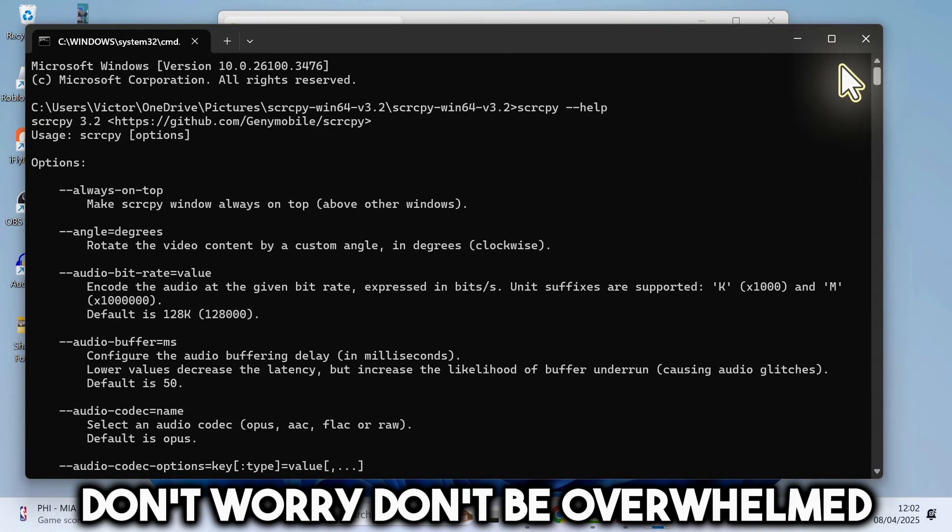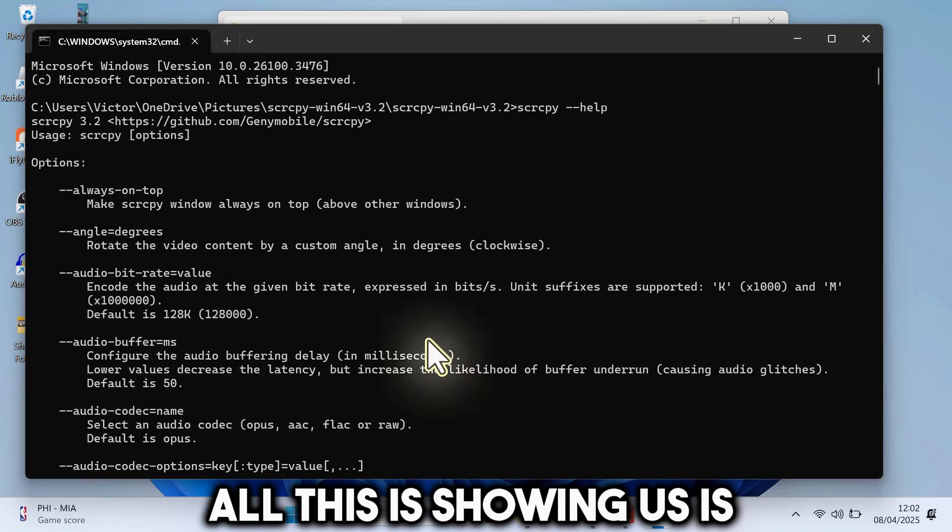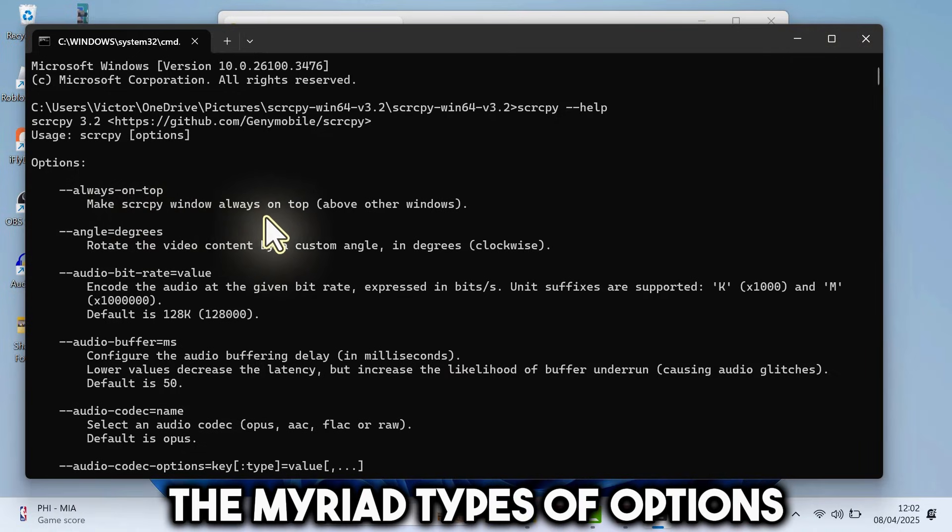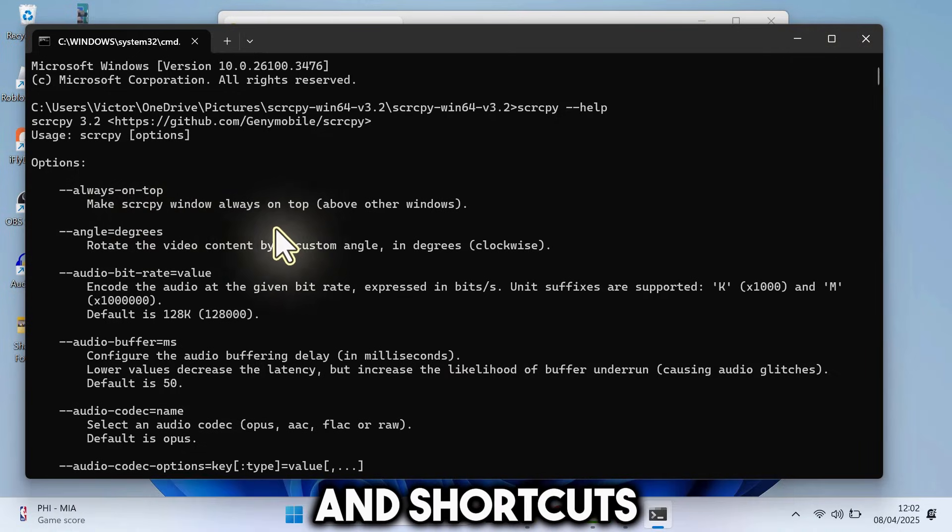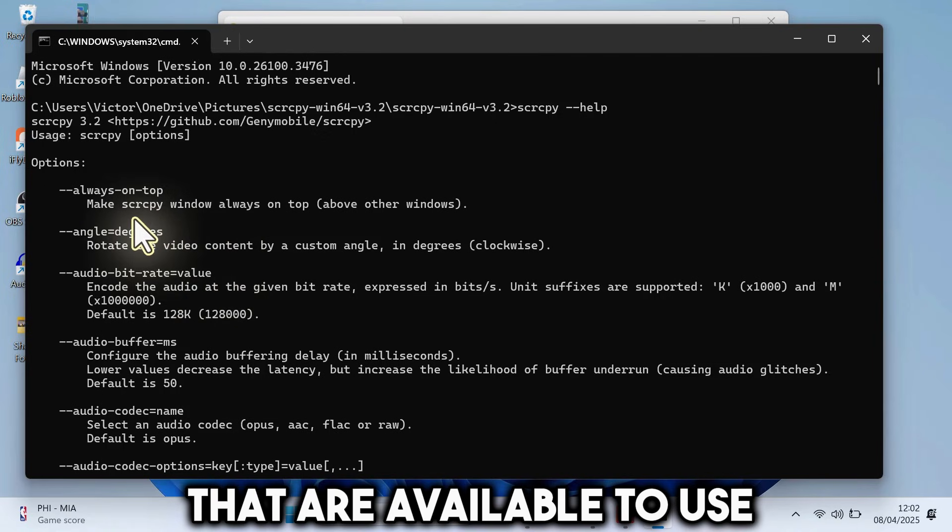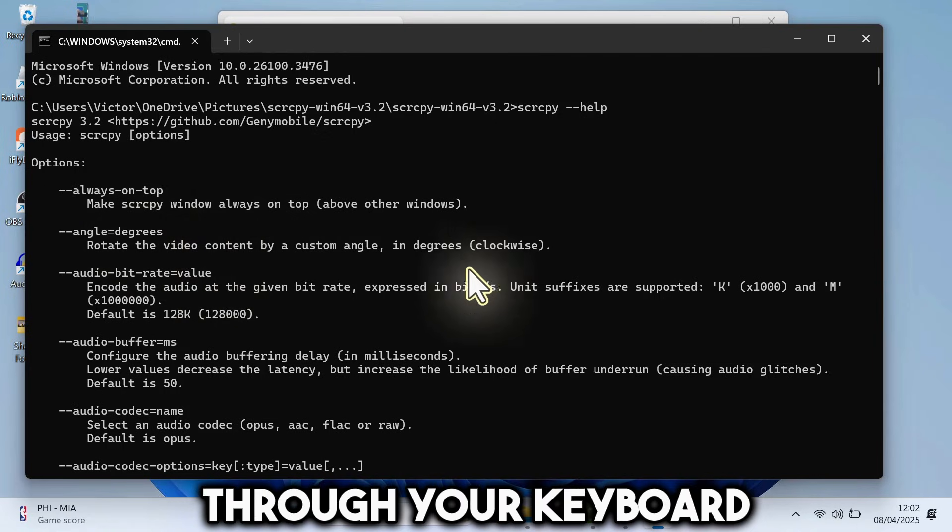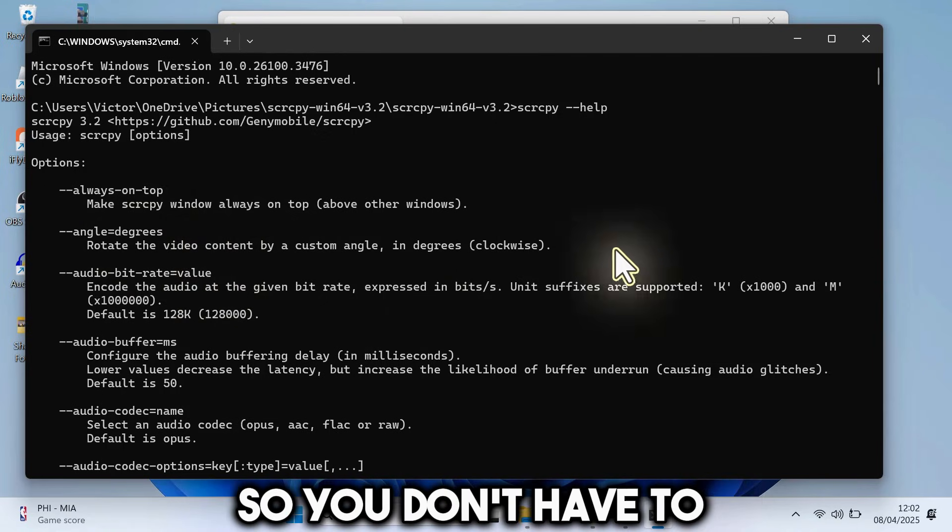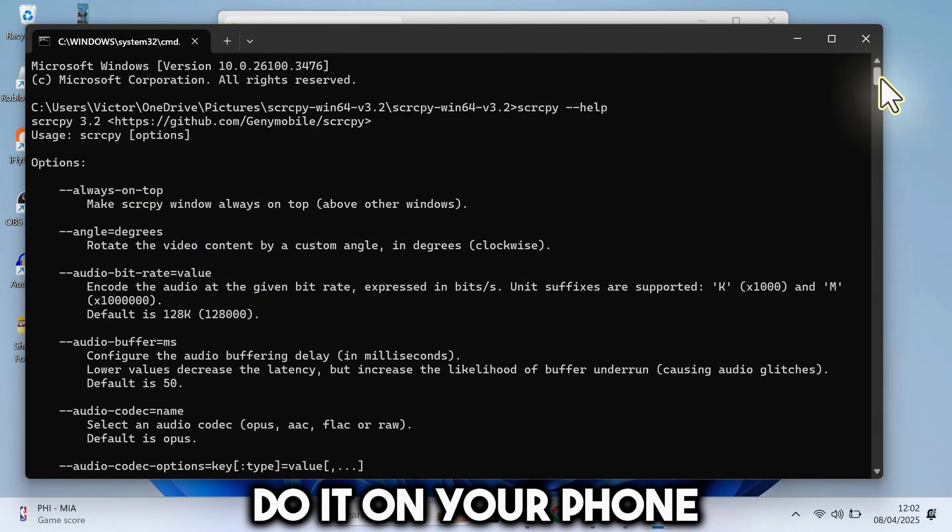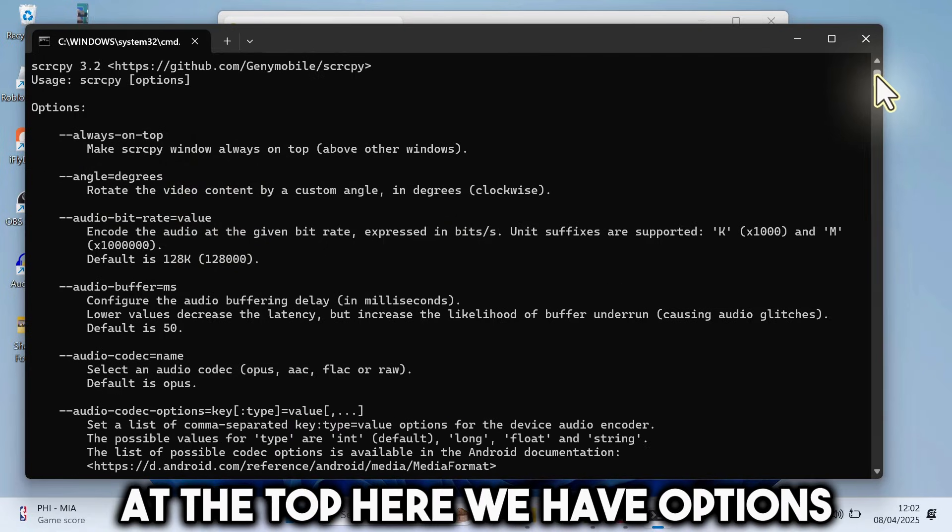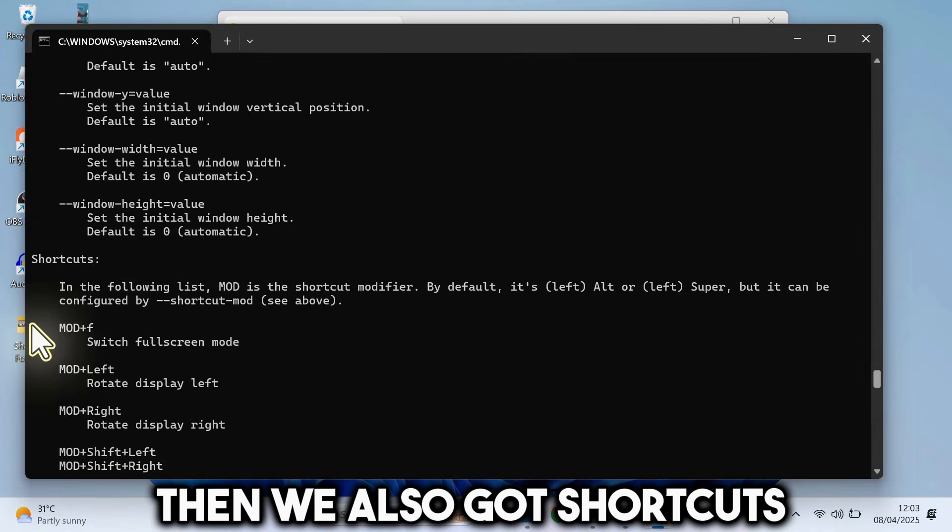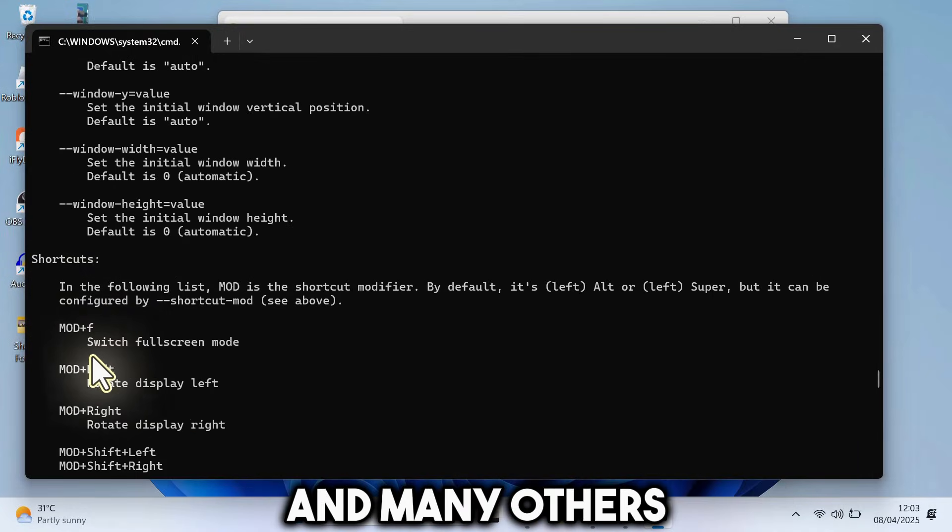Don't worry, don't be overwhelmed. All this is showing us is the myriad types of options and shortcuts that are available to use through your keyboard, so you don't have to do it on your phone. At the top here, we have options. Then we also got shortcuts and many others.